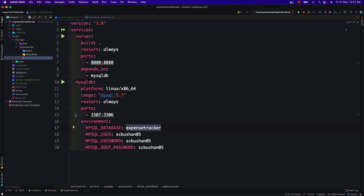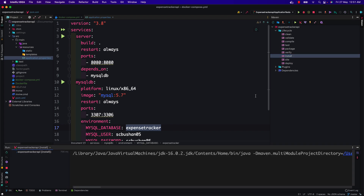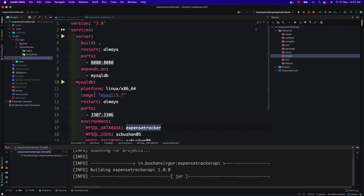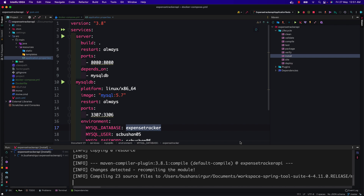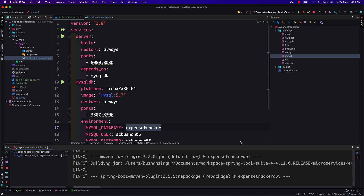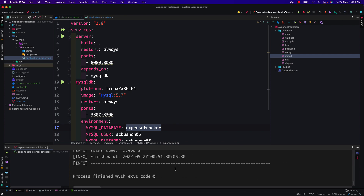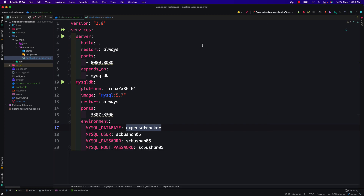Next we need to build this. Let's go to Maven and click on Install to run the Maven build. This is going to generate the JAR file inside the target folder. Build is successful.